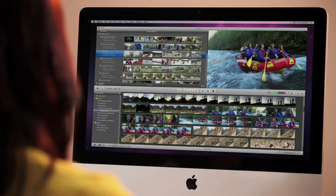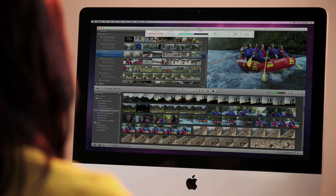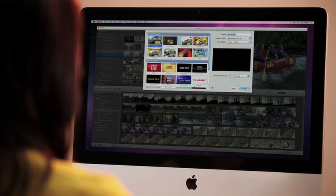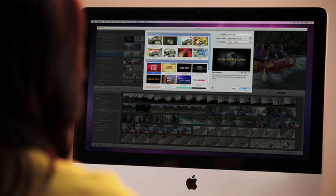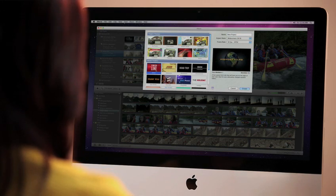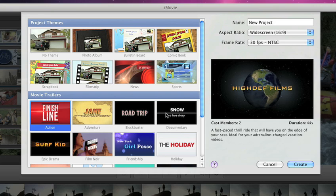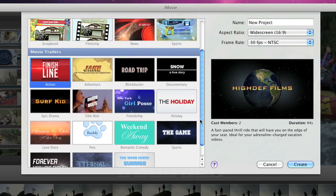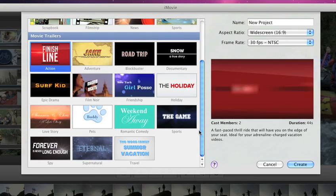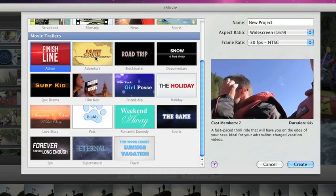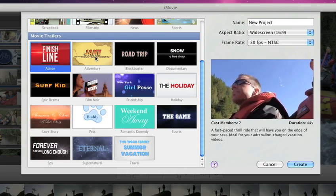iMovie 11 brings you amazing new features that can help you do more with your videos on your Mac. It starts with a new feature called Movie Trailers that makes it incredibly fun and simple to turn your home video into spectacular Hollywood-style coming attractions.